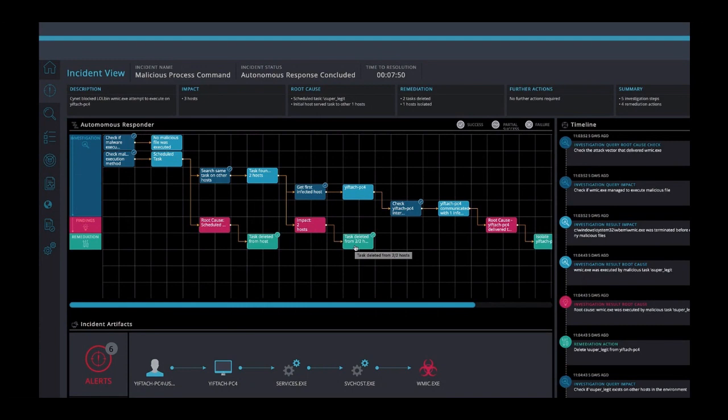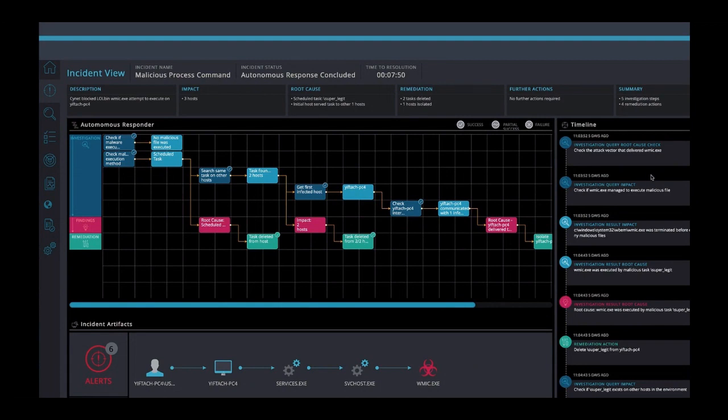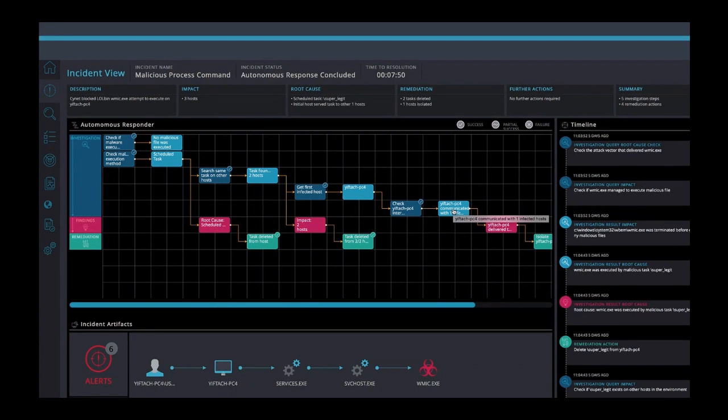Finally, we ask which was the first host to get infected, and see it was YIPTAC-PC4. And we also see that this machine communicated with the other infected host. It's important to note here that Scinet is able to do this because the platform has visibility into network traffic. We determined that this host was the root cause that delivered the scheduled task to the other host. So this machine is automatically isolated before any more damage could be done.